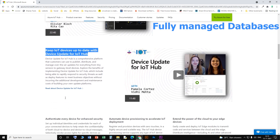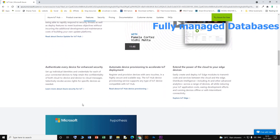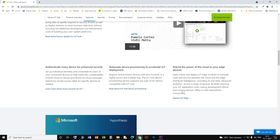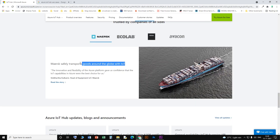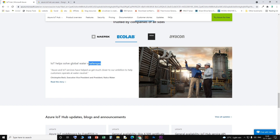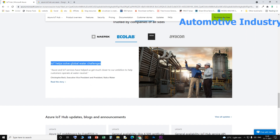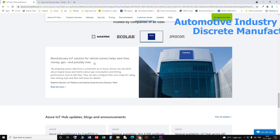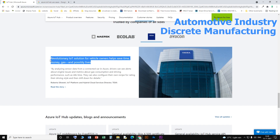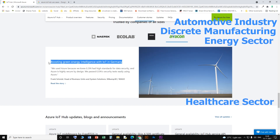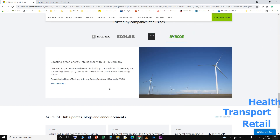Additional features include a fully managed database and Azure Industrial IoT solution. Core use cases for Azure IoT Hub span the automotive industry, discrete manufacturing, energy sector, healthcare sector, transportation, and retail.